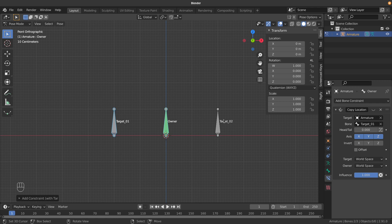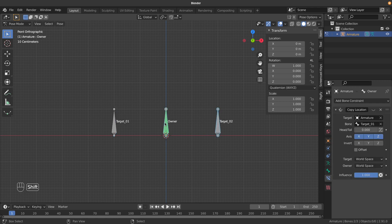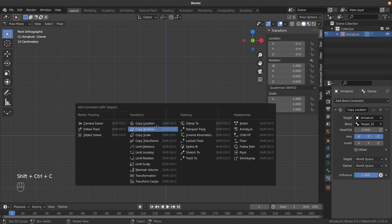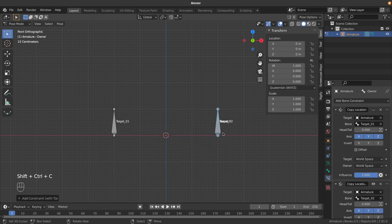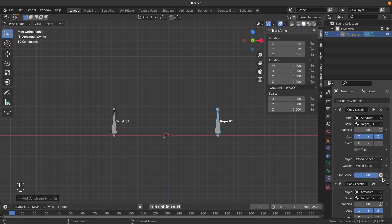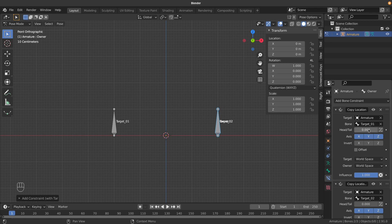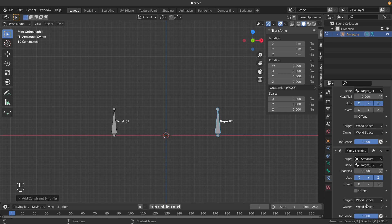Now we need to add the second constraint. Select the second target, Shift-select the owner, Control+Shift+C, and choose Copy Location. Now it's snapping over here. Even if I enable the first constraint again, it's still snapping here. Why is that? Because of the constraint stack order - it gets calculated from top to bottom.